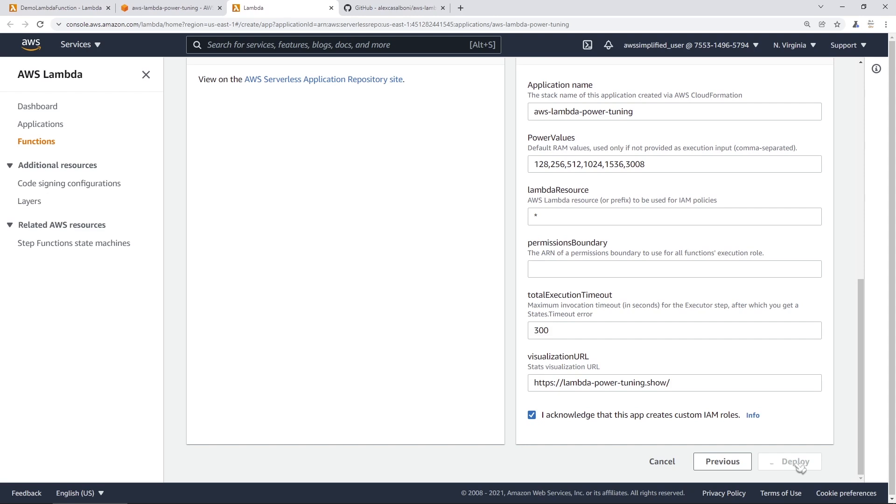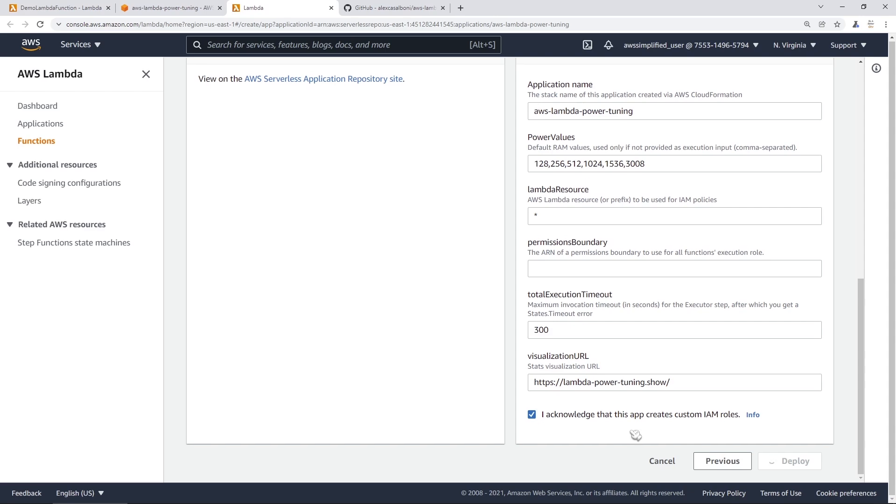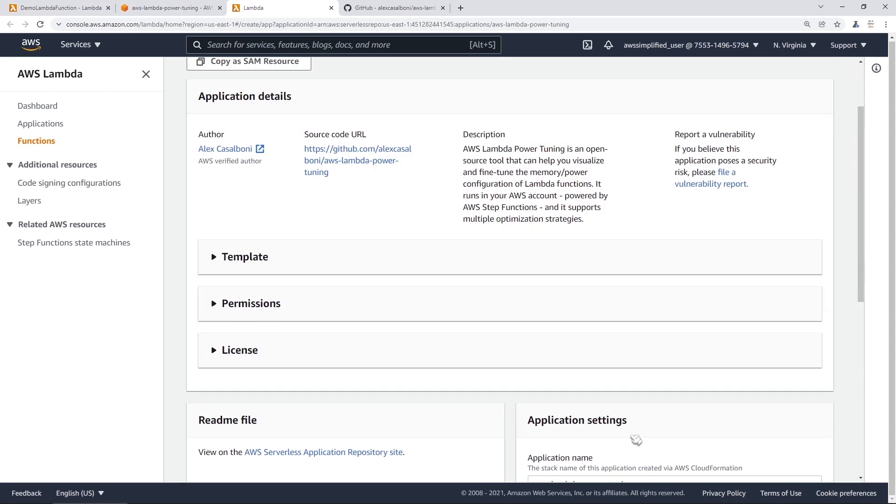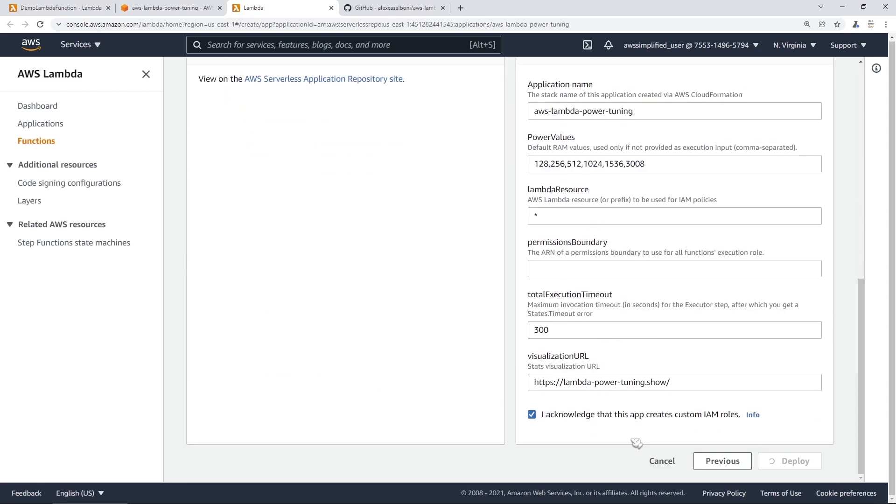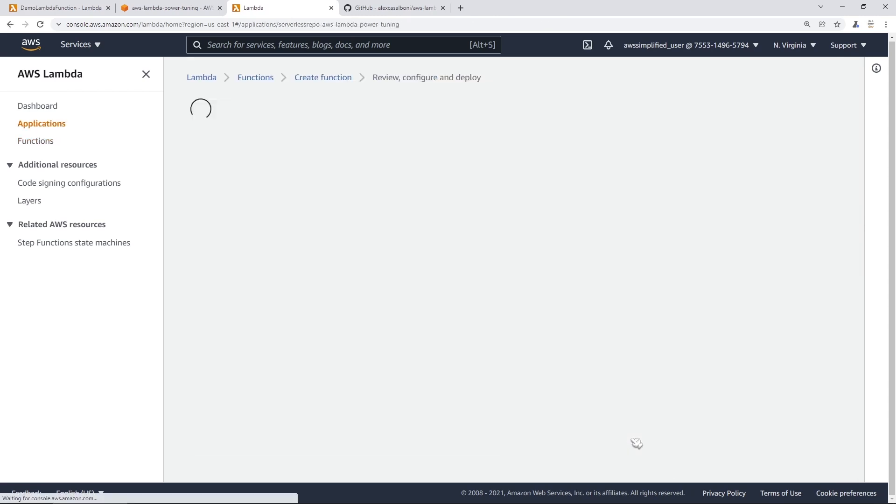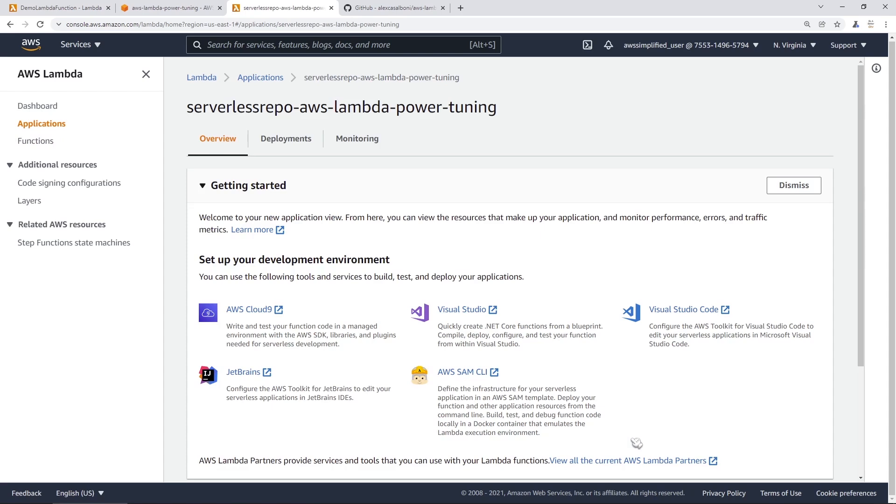So this is going to launch that CloudFormation template, which is going to contain all the infrastructure that it needs to set everything up. And this should take a couple minutes here. I'm just going to scroll up and down. Usually they give you a performance, not a performance, but a progress indicator to tell you when. Yeah, so there we go.